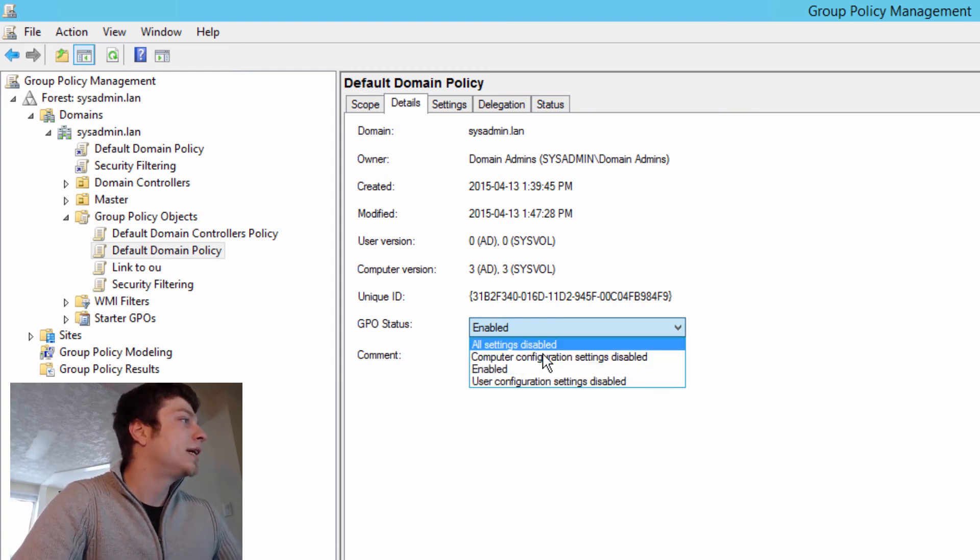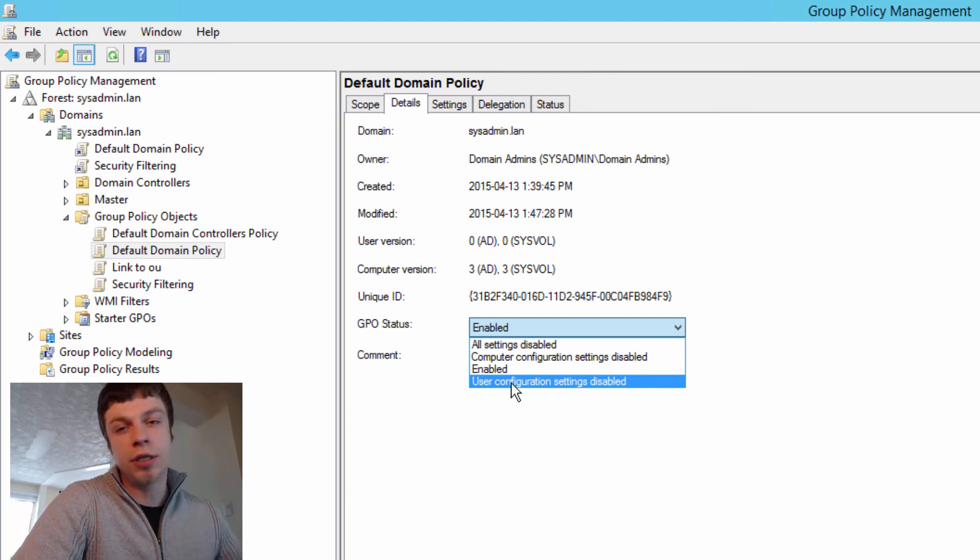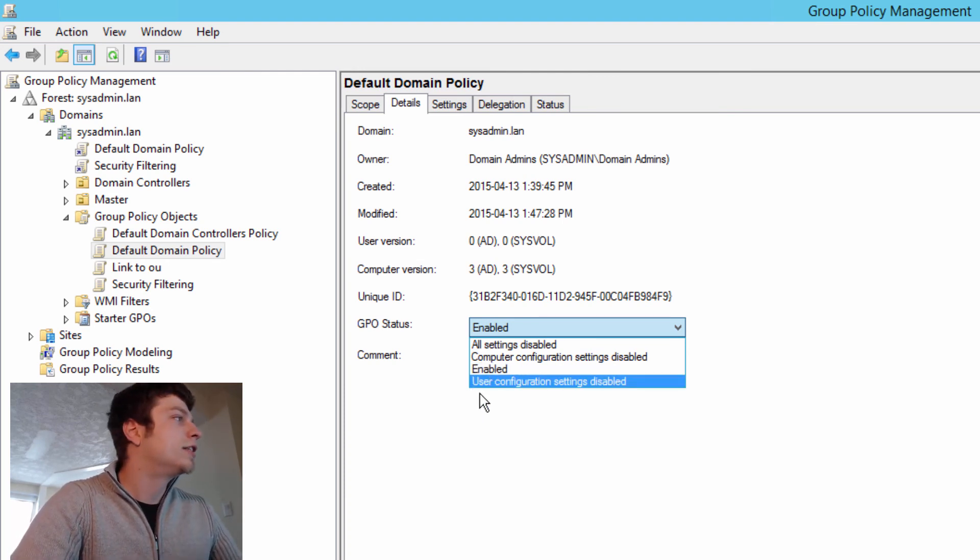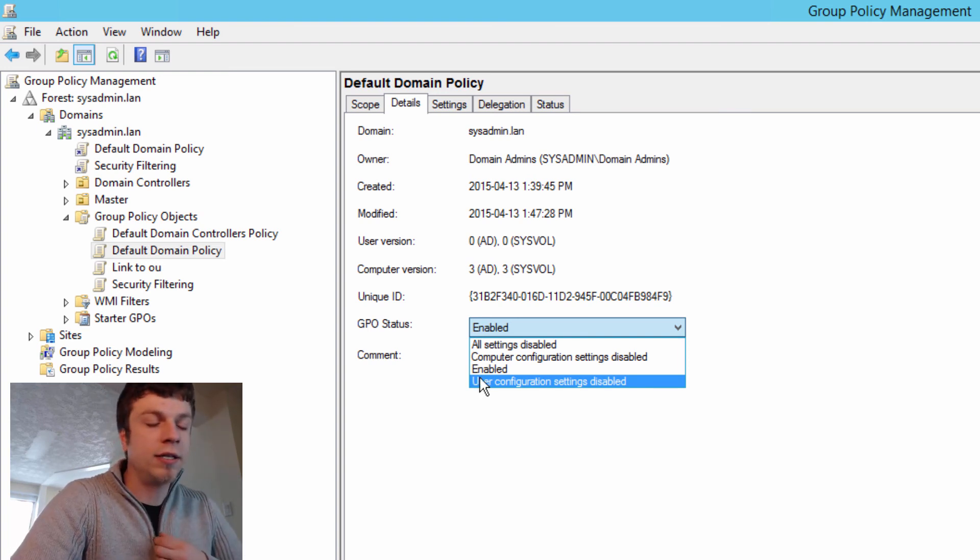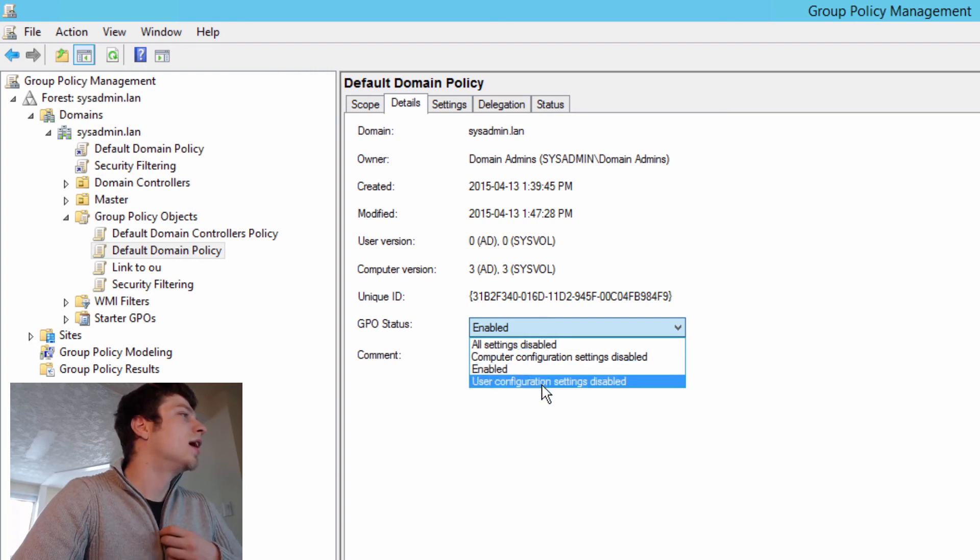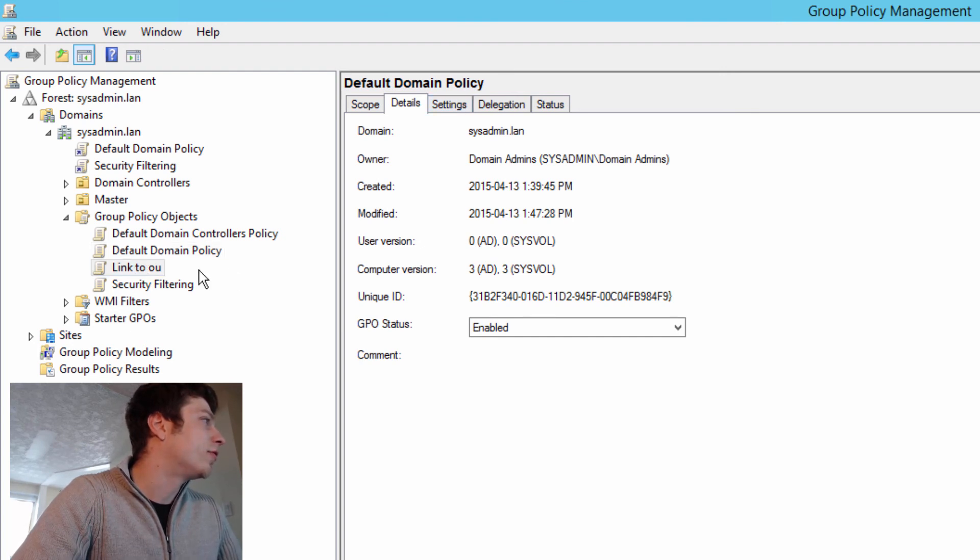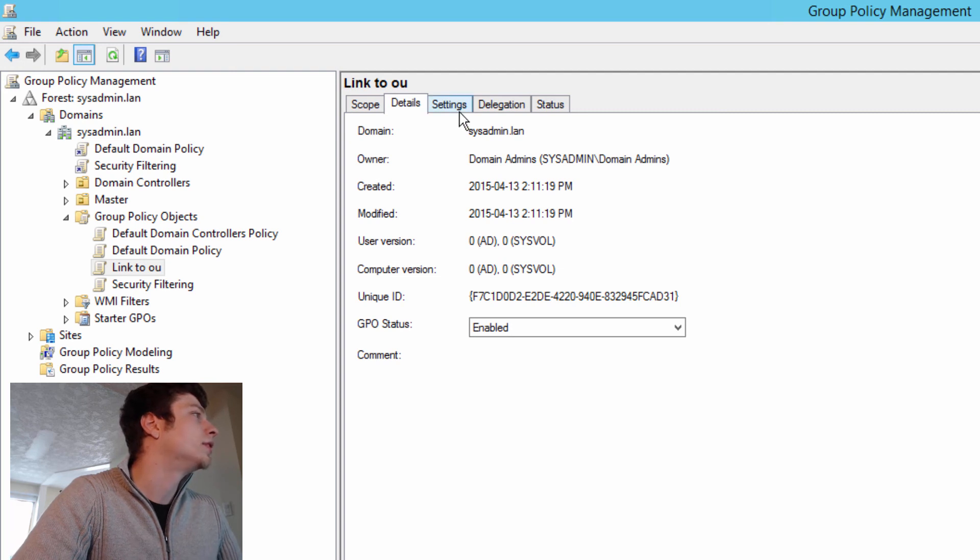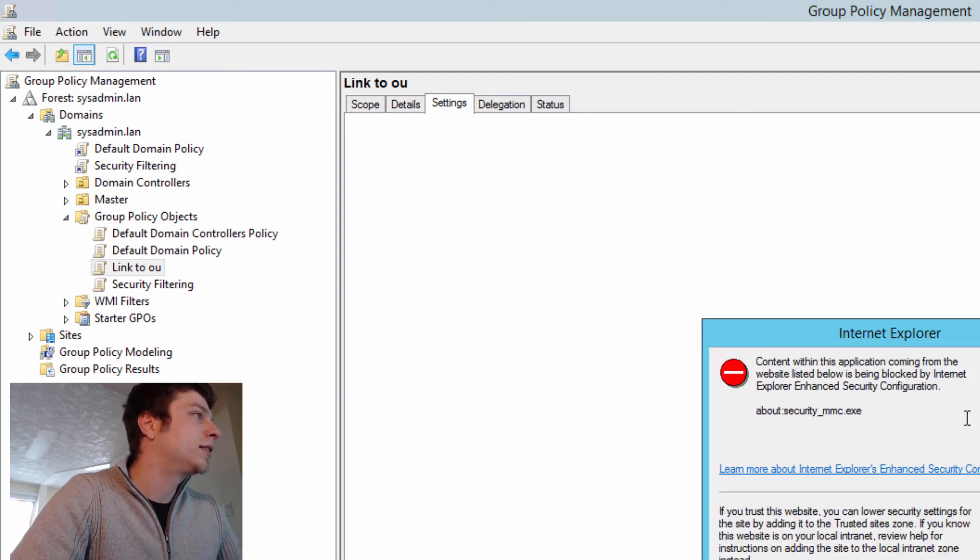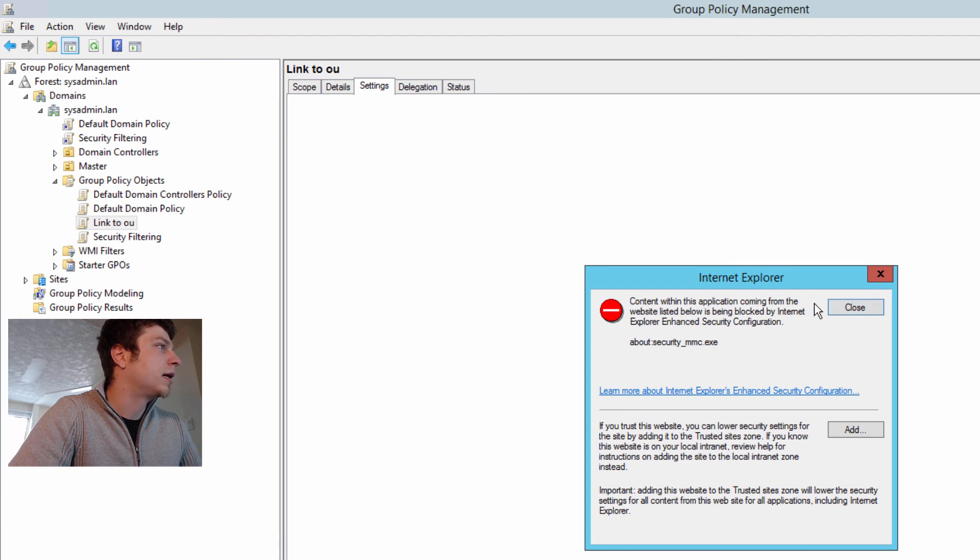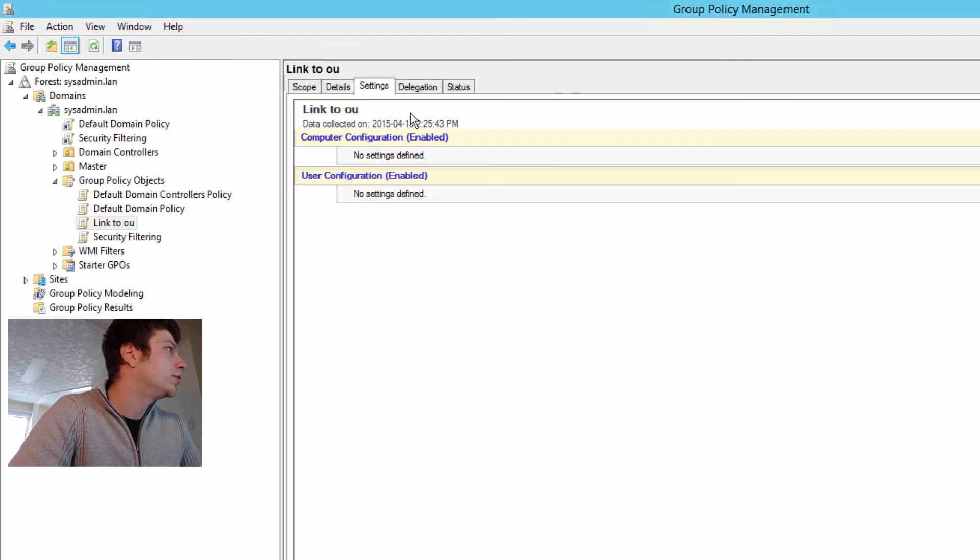If you disable the user settings because you're only using computer or you disable the computer because you're only using user, it's very advantageous. But you don't want to do that for the default domain policy. In fact, you never want to touch any of the default domain policies. So we're just going to unclick them because I don't want to do that. Enhanced Security, Internet Explorer, because it's a way in for viruses, it's very locked down in servers. You'll get this message from time to time. And I can show you how to disable that in a future video.